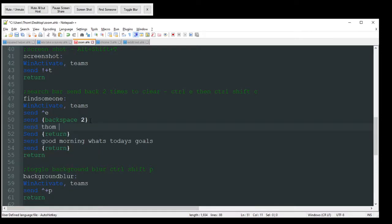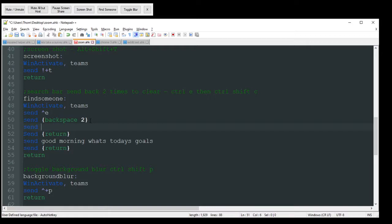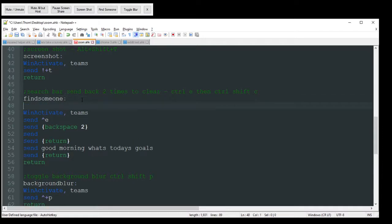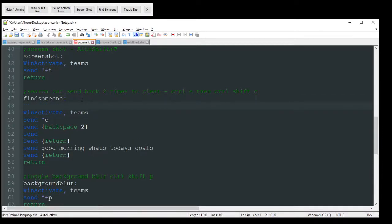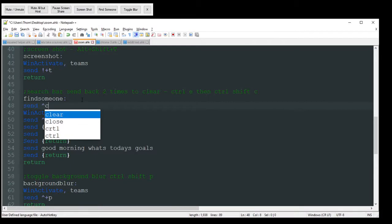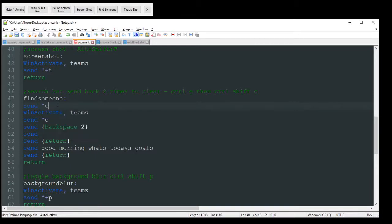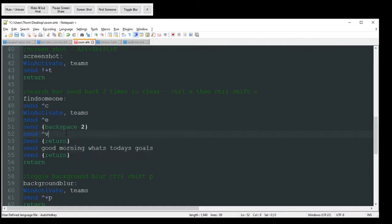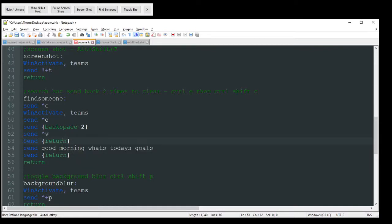If you want to have it maybe as, let's say you go find someone. We'll do send control C. So let's say you highlight someone's name in like a document or an email. It's going to copy that. Then it's going to do all that same thing. And then it's going to do control V.